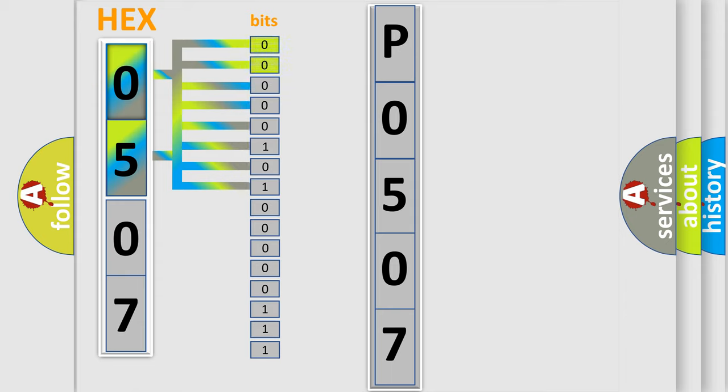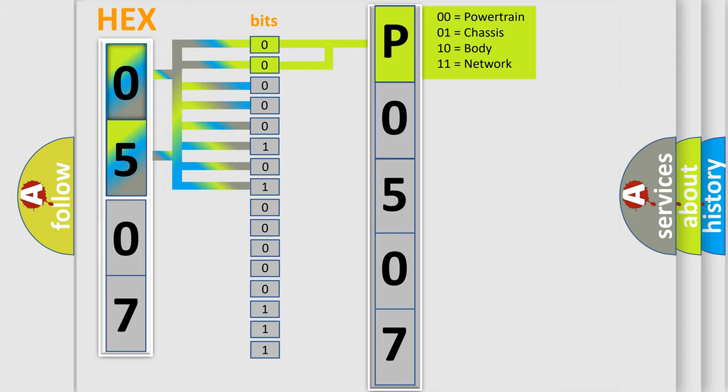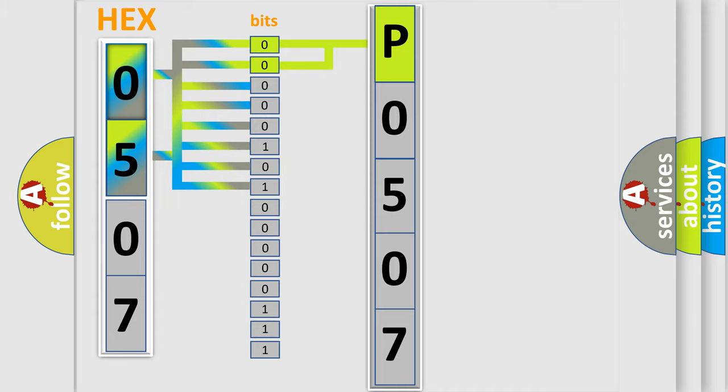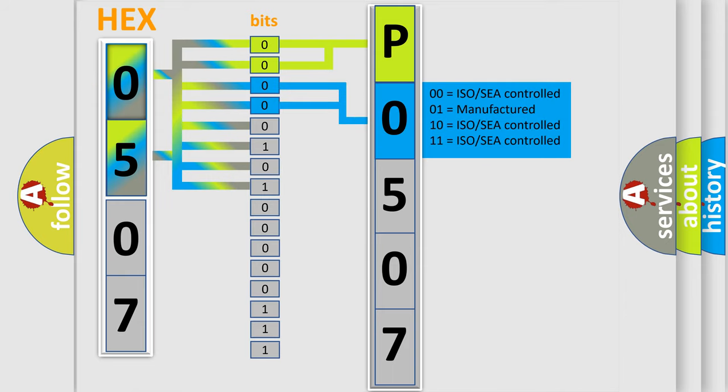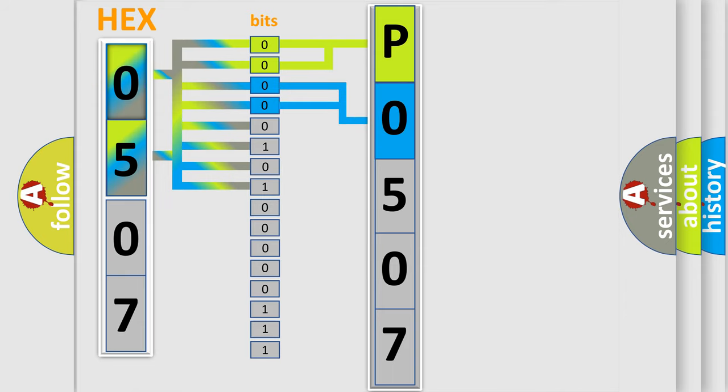By combining the first two bits, the basic character of the error code is expressed. The next two bits again determine the second character. The last bit styles of the first byte define the third character of the code.